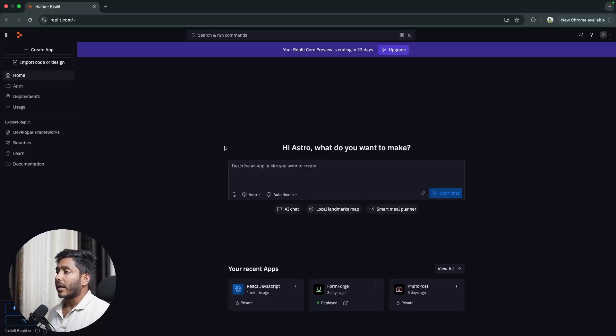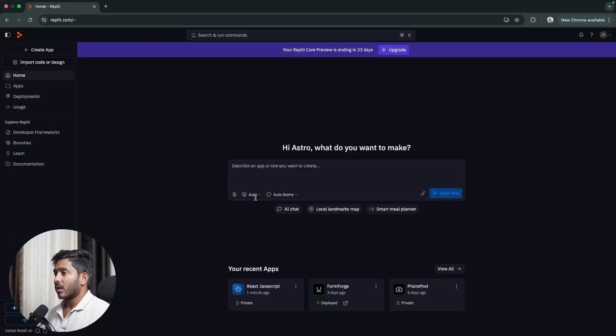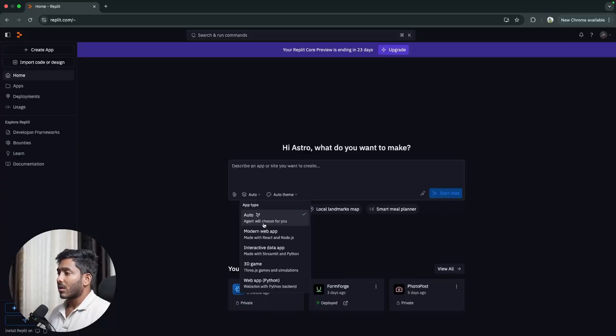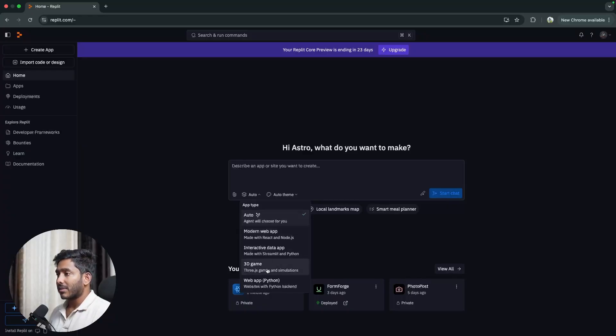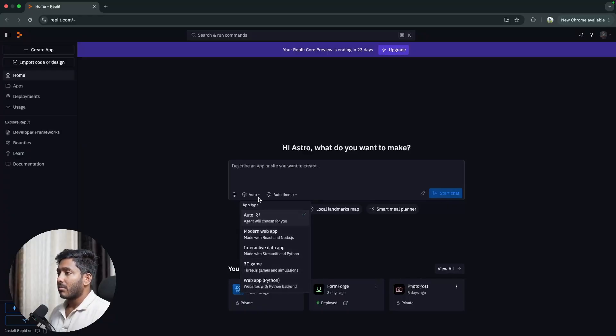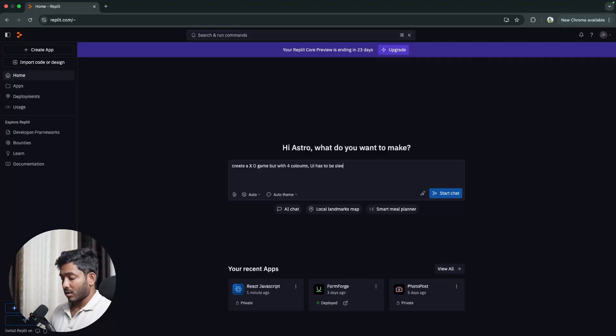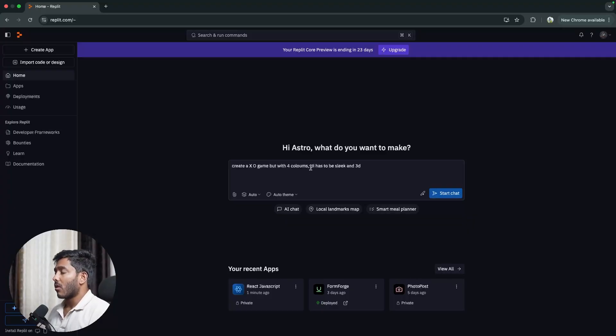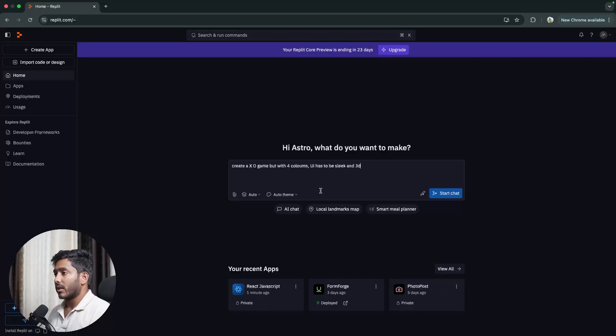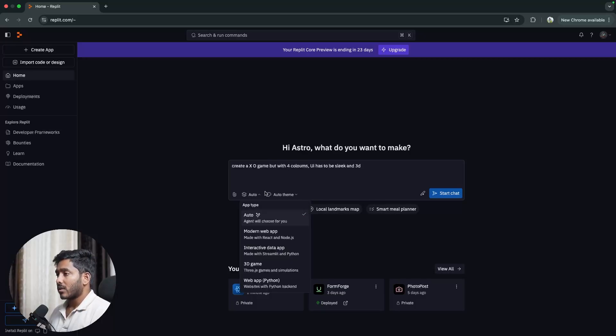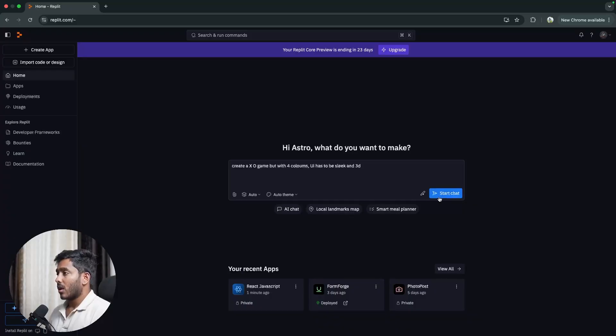Now let's head back and try to create something else. Now let's try to create a game and we are going to use this chat window where it would automatically choose what app it should create, what stack it should use. Right here we have some templates but currently it is set as auto where it would create according to the needs. So let's create a Tetris game but with four columns, UI has to be sleek and 3D. We haven't mentioned the stack or what technology needs to be used. I hope the agent is going to take care of all these things.